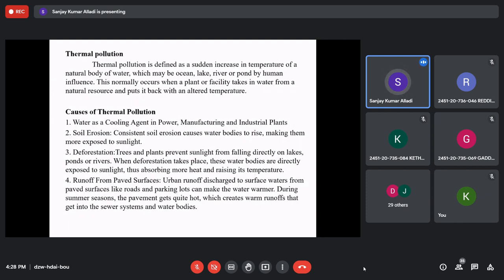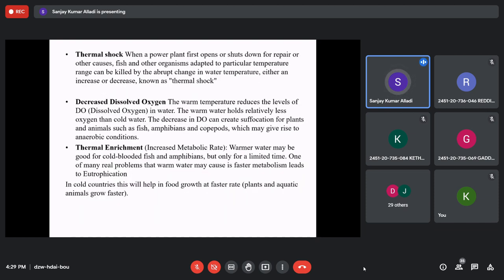A further cause is runoff water from paved surfaces like bitumen roads, concrete roads, or tiled footpaths. These surfaces become very hot from sunlight exposure; when water flushes over them and collects in a water body, it raises the temperature. Thermal pollution causes two main effects: thermal shock and thermal enrichment.